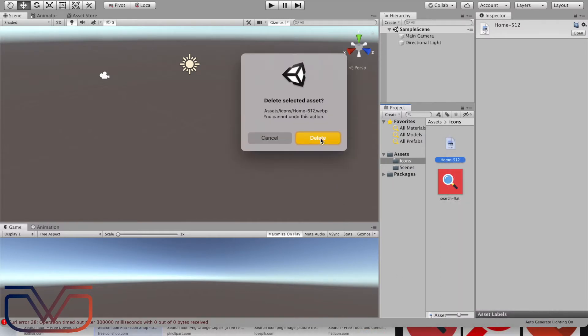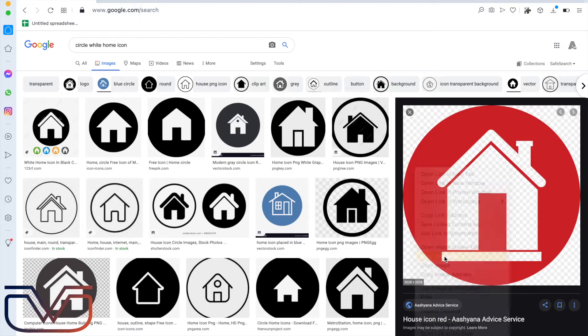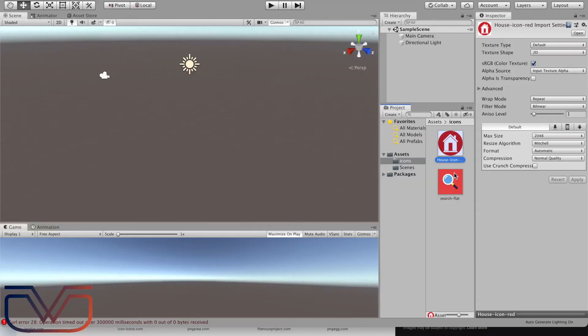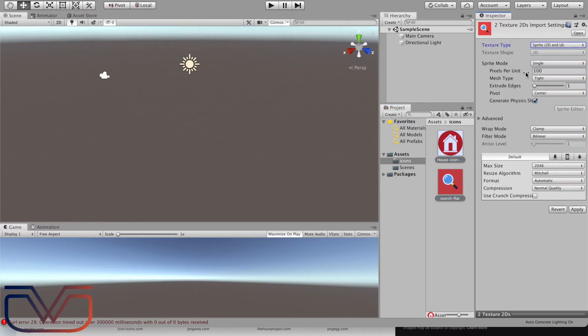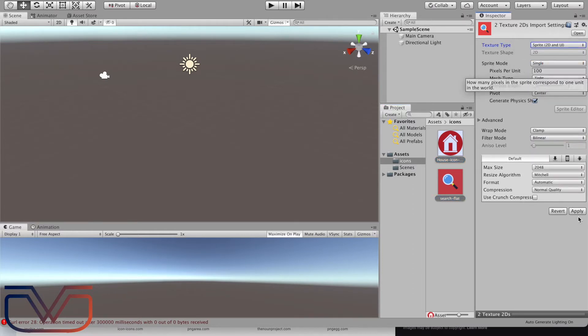So now we have two different images. Oops, this image cannot be used, so I'm going to search for another image.